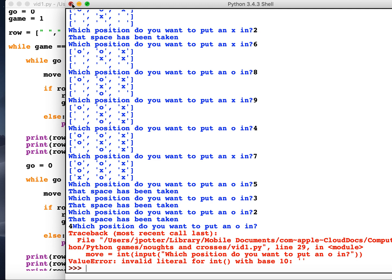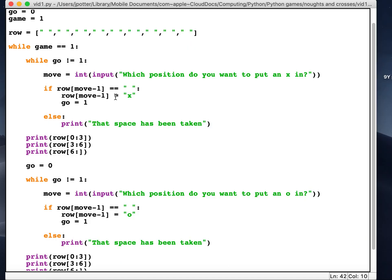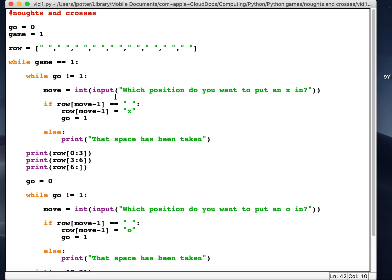We'll get to a position where every position has been taken and it keeps looping. Okay, and so we need a way of calculating when somebody has won so the game will stop. So we'll do that next video.